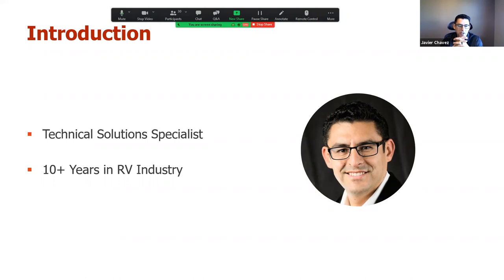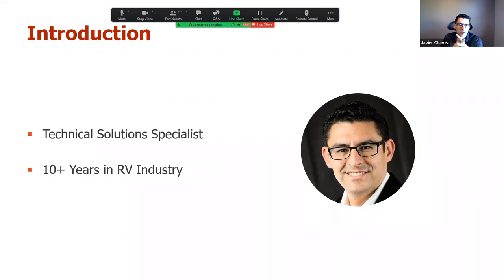In my role as a technical solution specialist, I take those 10 years of industry experience working with not just the CAD tools, but the processes we use to develop products — working with ERP systems, working with sales, working with production. I use all that knowledge combined with the tools to make recommendations on products, processes, and more that we can recommend for customers to put into practice.